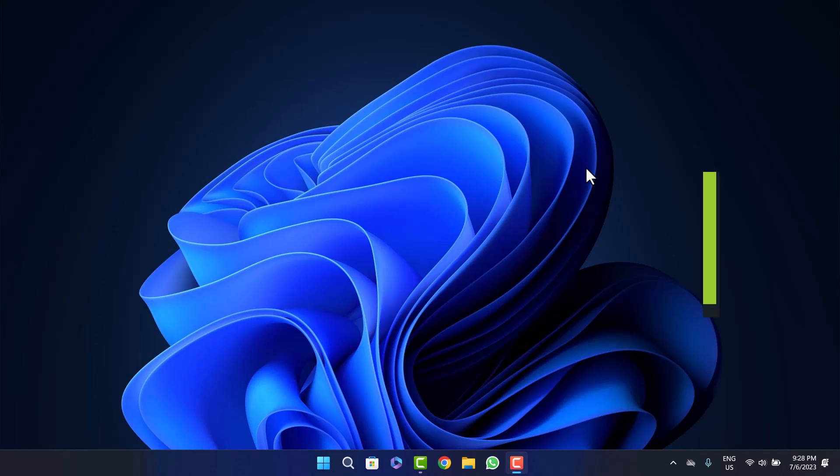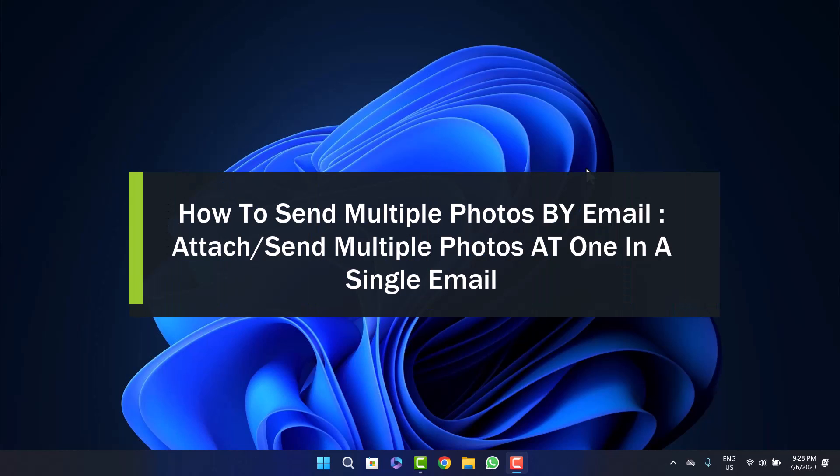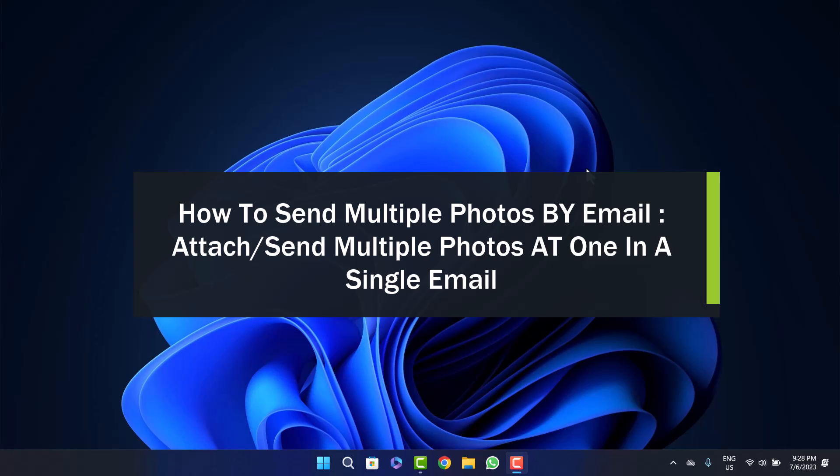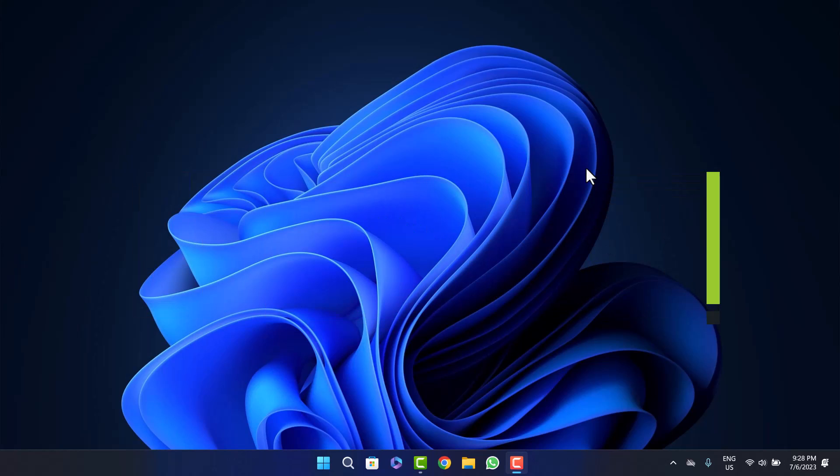How to send multiple photos by email. How to attach or send multiple photos at once in a single email. Hello everybody, welcome back to the channel.